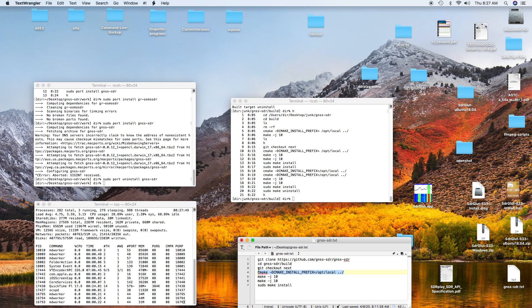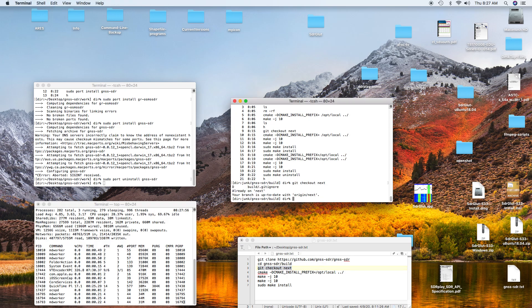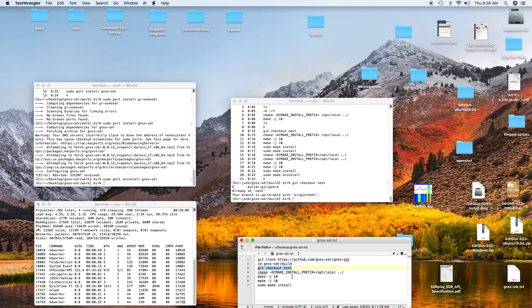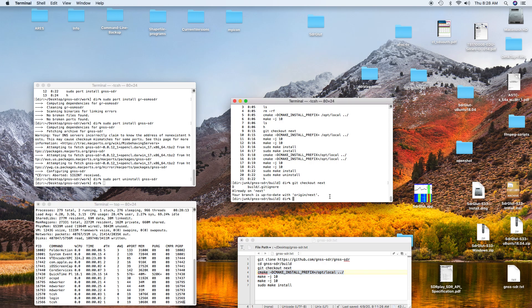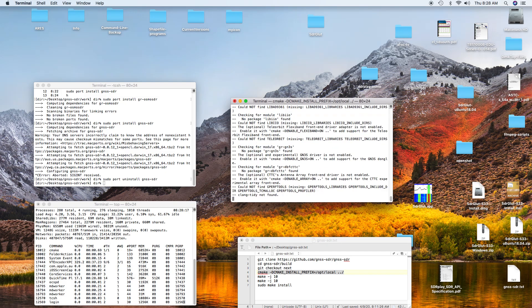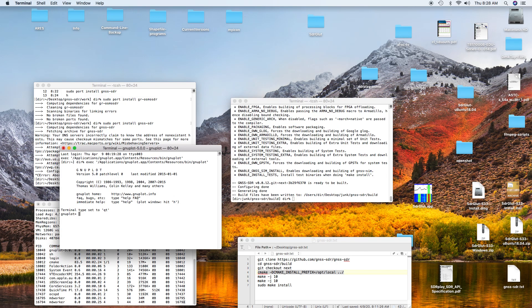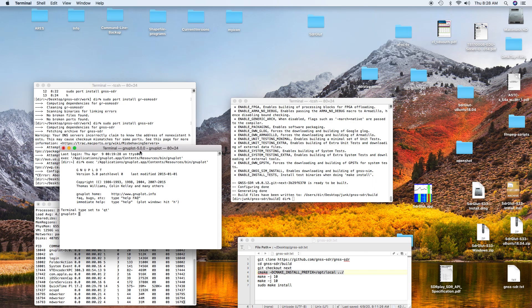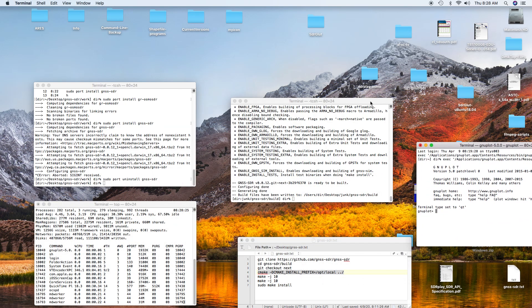Then you do this git checkout next, and it says it's already up to date. Then you do this cmake with an install prefix of /opt/local. I can issue that command again, and it actually goes through and does most of the stuff. You can see here it's popped up the GNU Plot window for unknown reasons, but this time it doesn't hang.